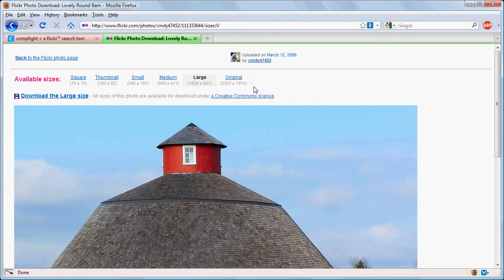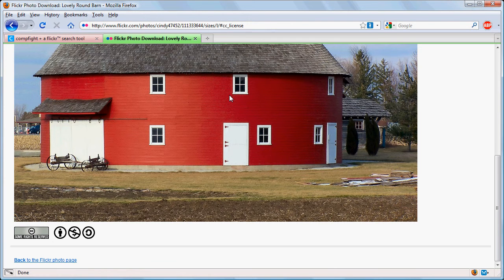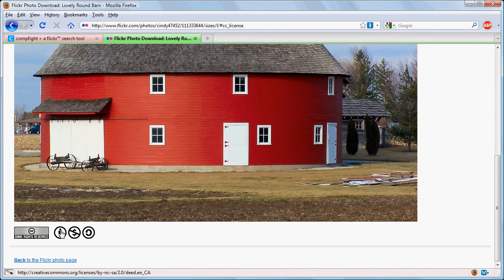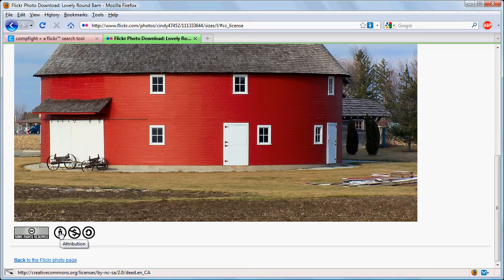Now notice here it says that this is downloaded under a Creative Commons license so we click on that. It takes us to the bottom of the photo where we can see the attribution and the various other limitations on the photo.